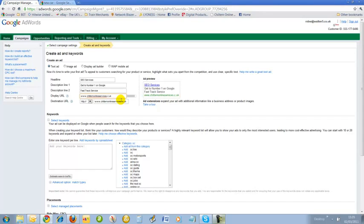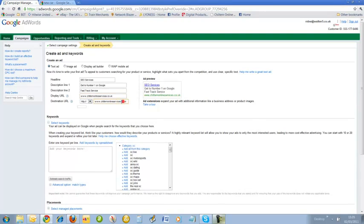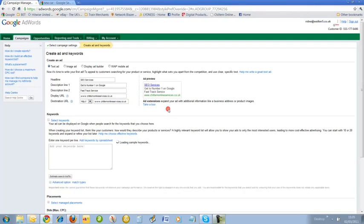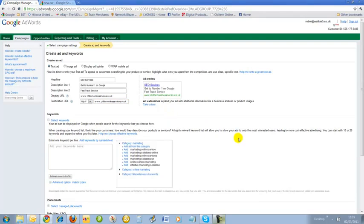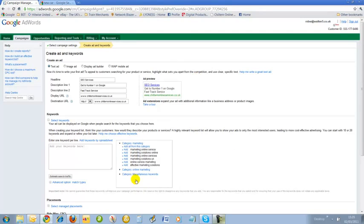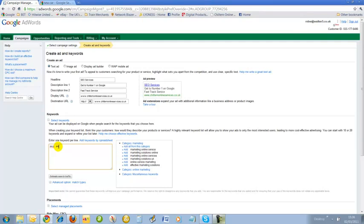That's our first ad: SEO services, get to number one on Google, fast track service, www.childrenonlineservices.co.uk. Very important that you do check all the spellings. If you're like me, rubbish at spelling - but good at writing ads though. I'm going to put in here 'SEO service' as one keyword.